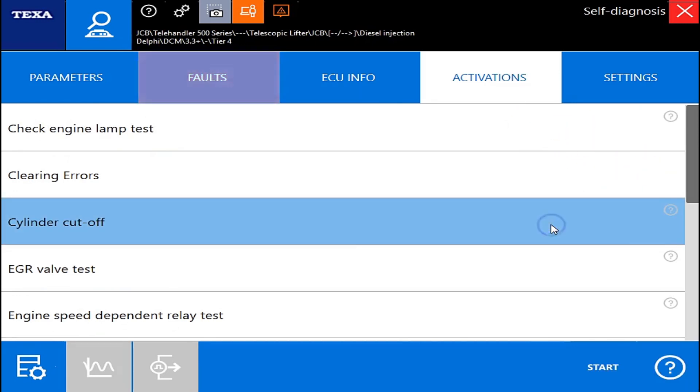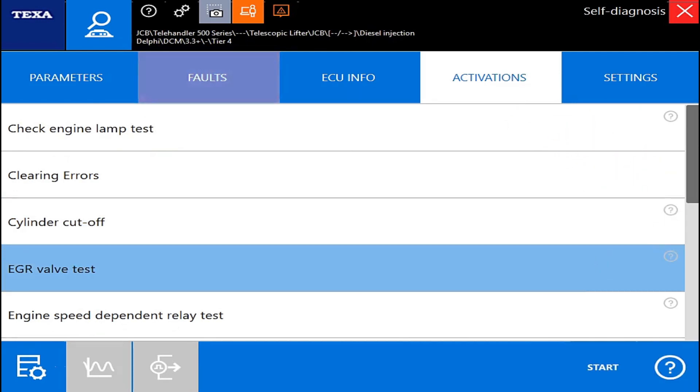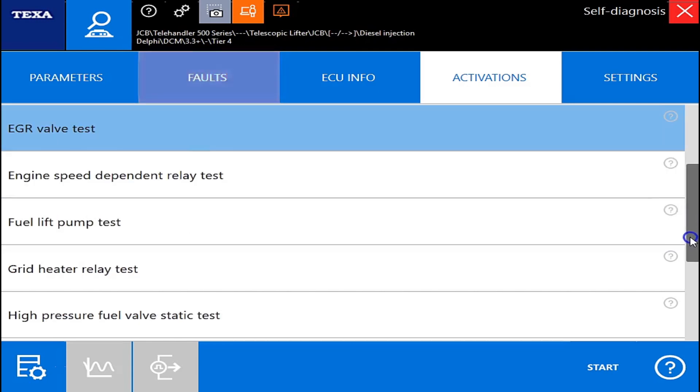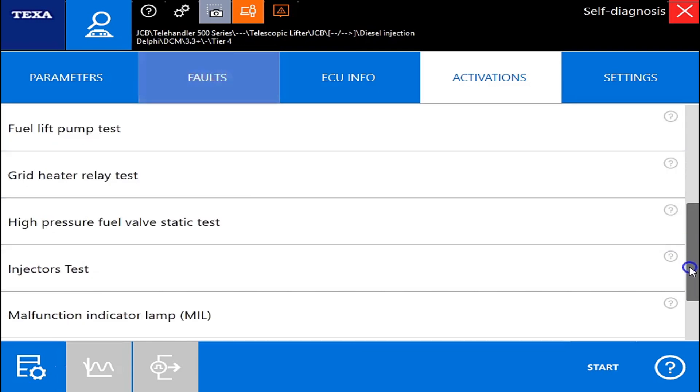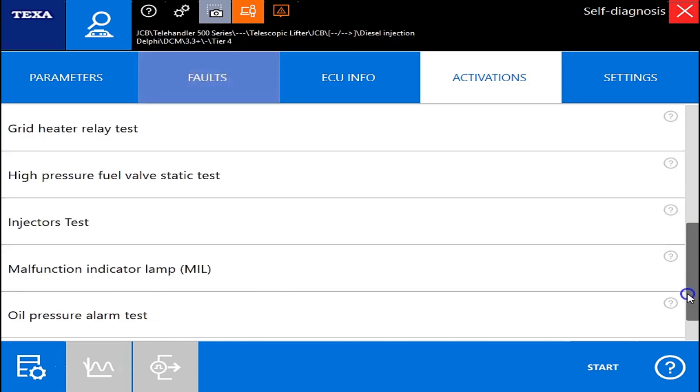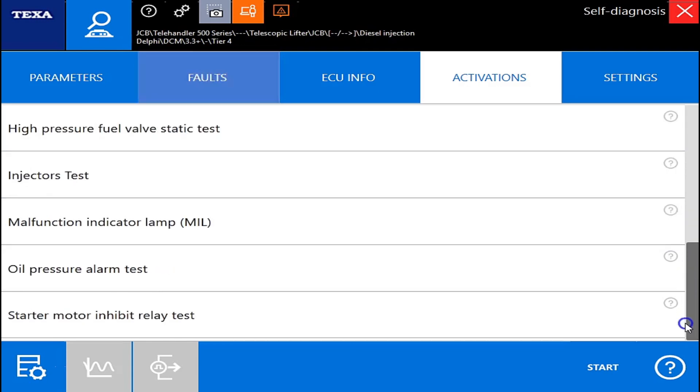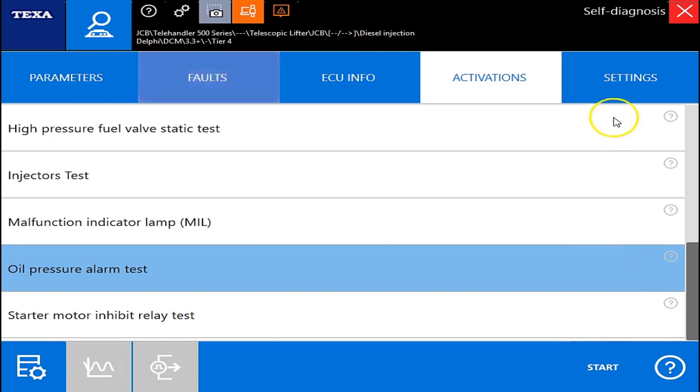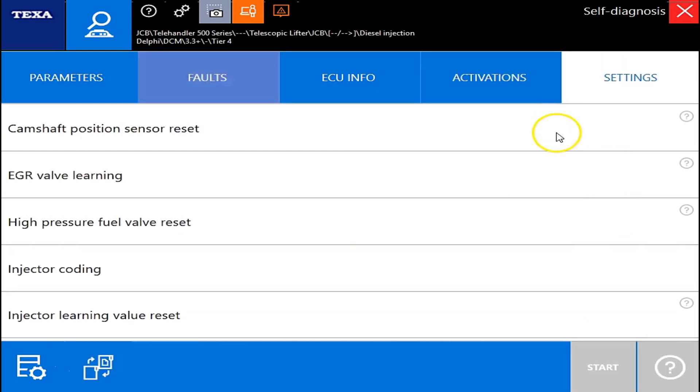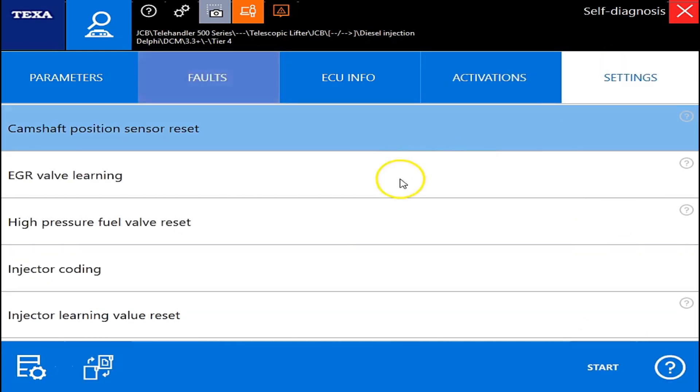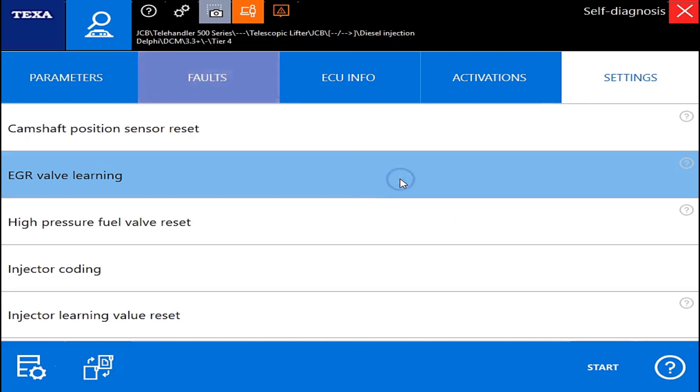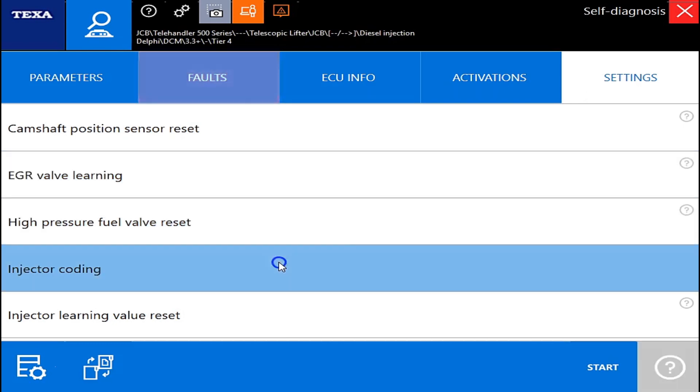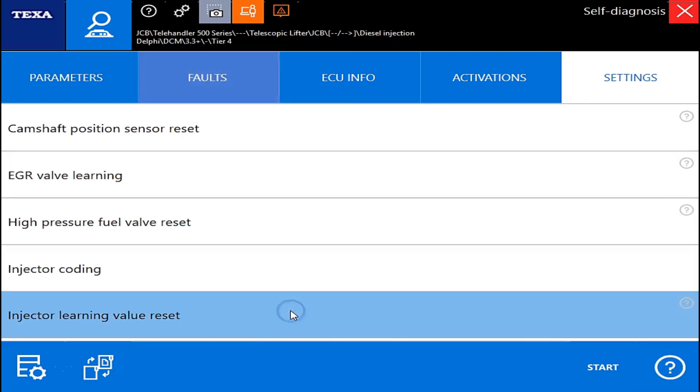And Activations is here, so you can get in here and do your cylinder cutoff test, EGR valve test. And I'll kind of scroll down here and let you see. And if you need to run one, you'll just click it and click start at that point, and it'll walk you through. But under the settings tab, here's where you can go in here and do your camshaft sensor, position sensor resets, injector coding, and learn values. But I'm going to back out of here, and we're going to go into a different ECM here.